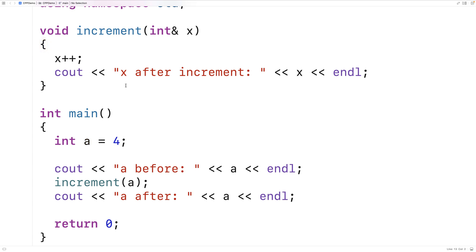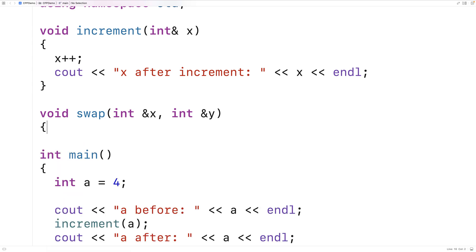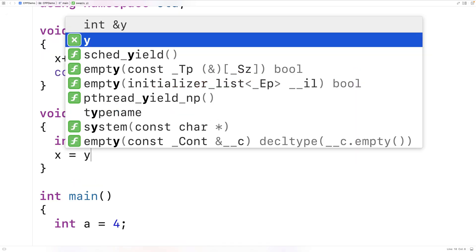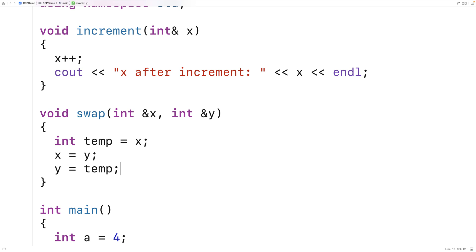Let me show you what I mean by making a swap function. We'll say void swap(int &x, int &y). The function will swap x and y using the classic algorithm: int temp equals x, then x equals y, then y equals temp. We're storing x temporarily in temp, overwriting x with y, and then storing the original value of x into y to complete the swap.